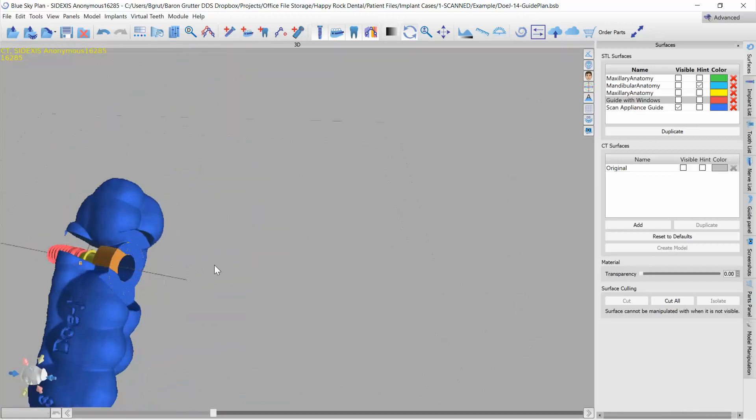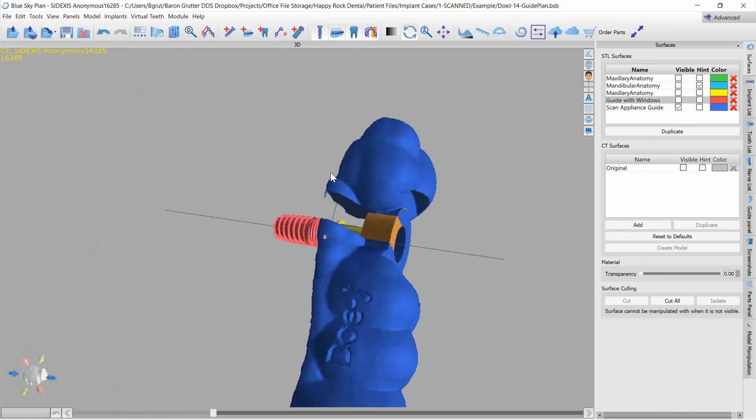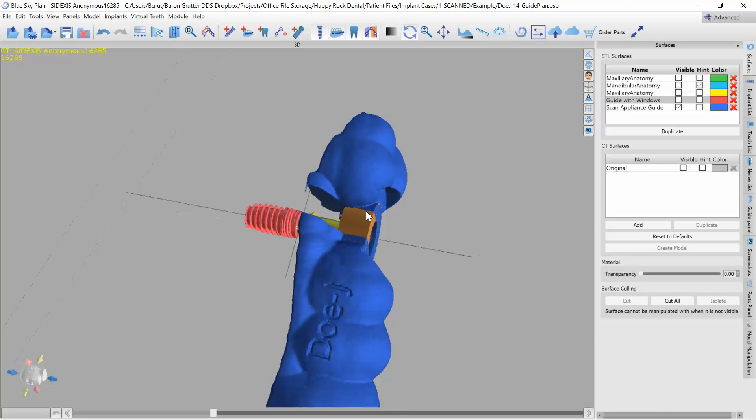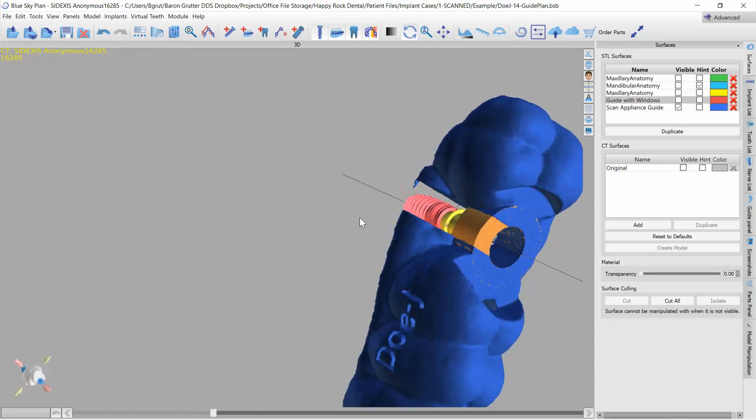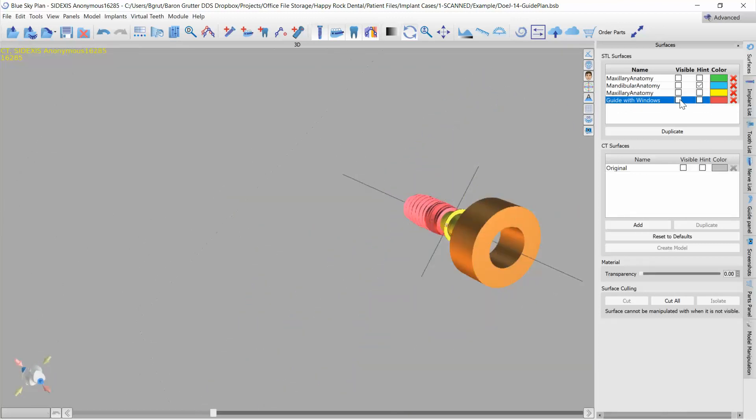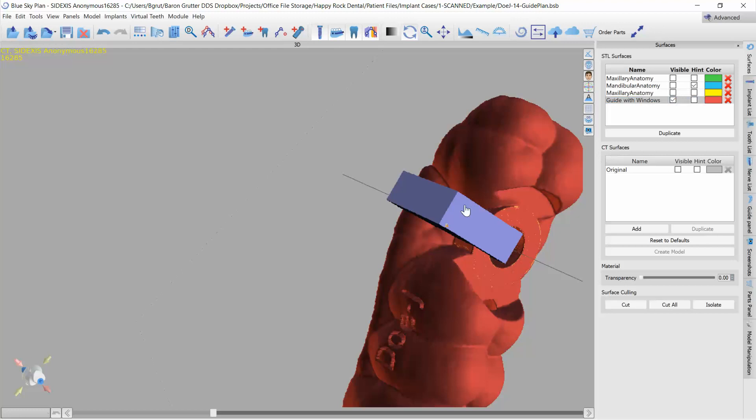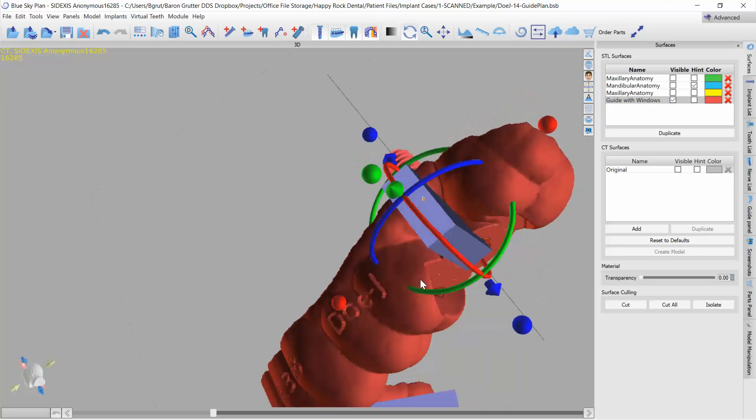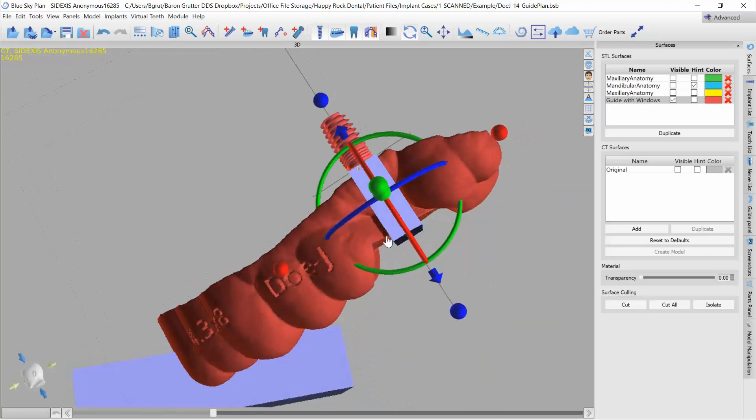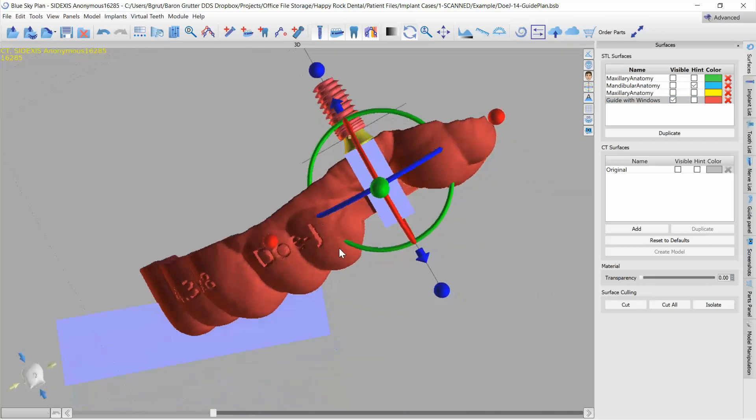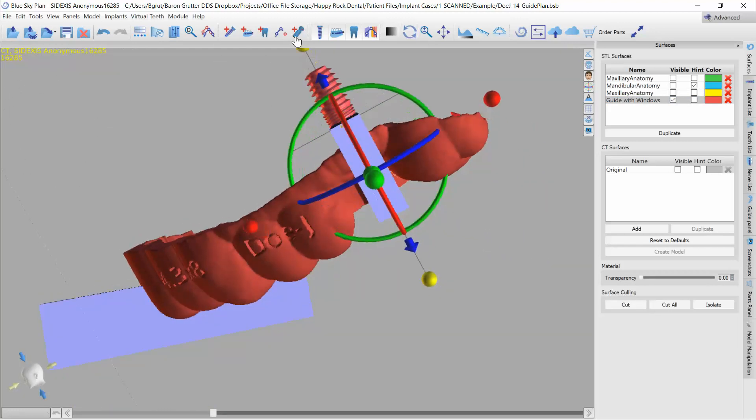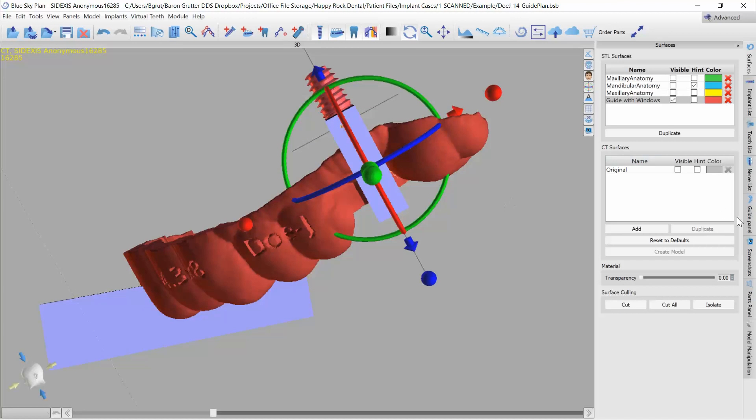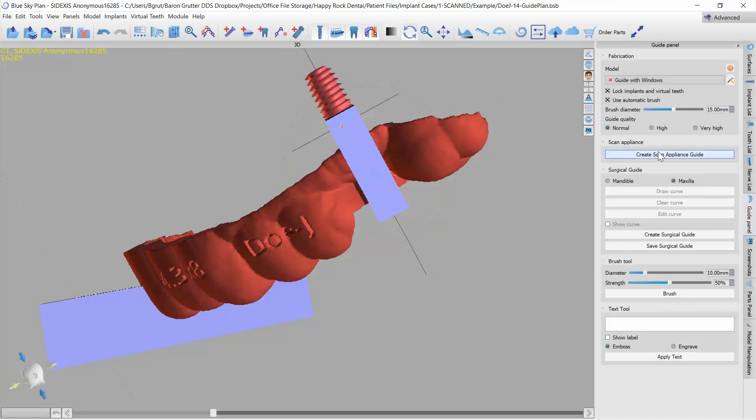Now I do notice there's these little tags here because I wasn't careful when planning the size of it. So I'll show you what I mean. I didn't make sure that it extended all the way below it. No big deal, just do that now, go to guide panel, create scan appliance guide again, and that should make a full cut.